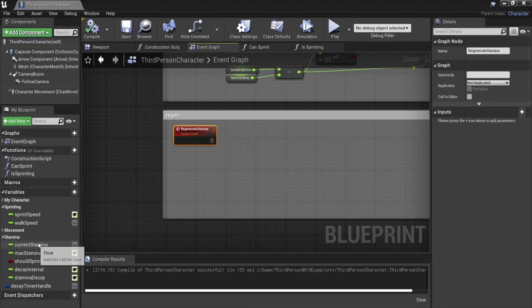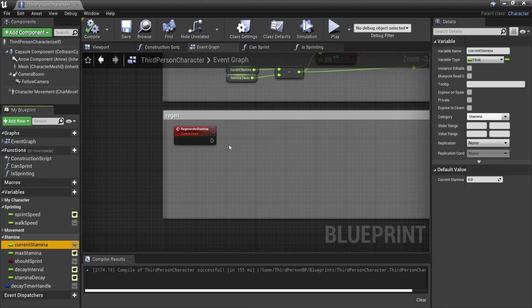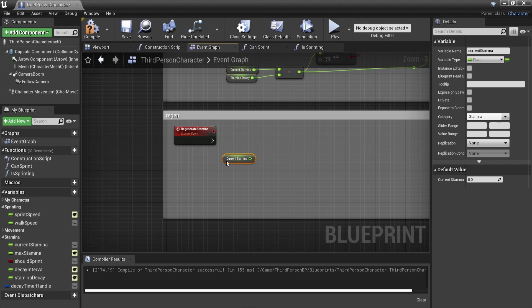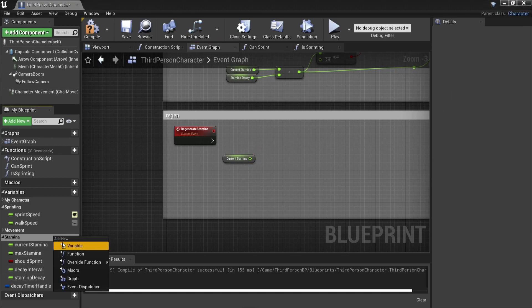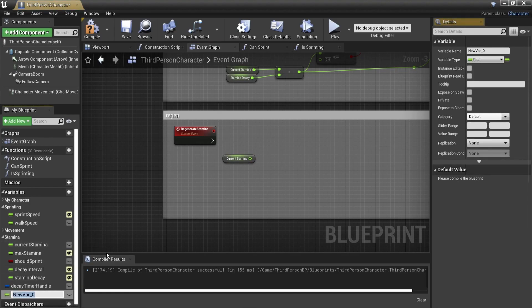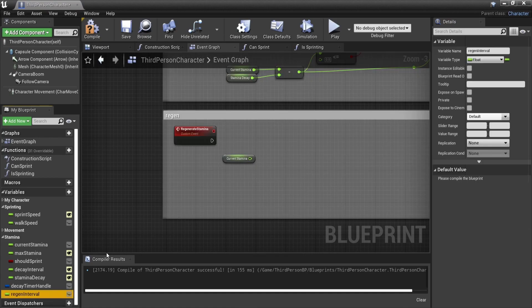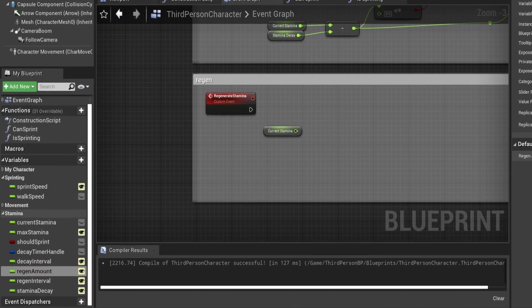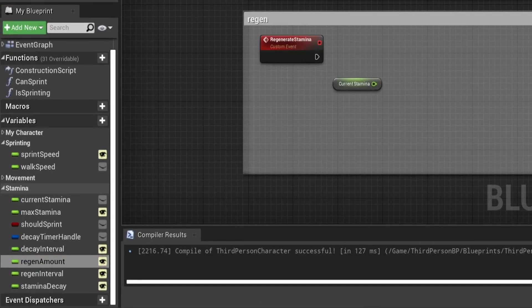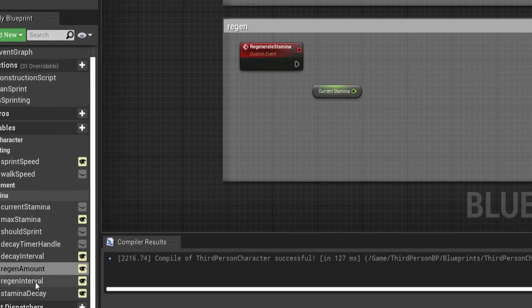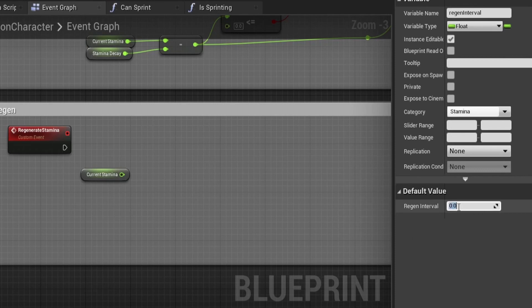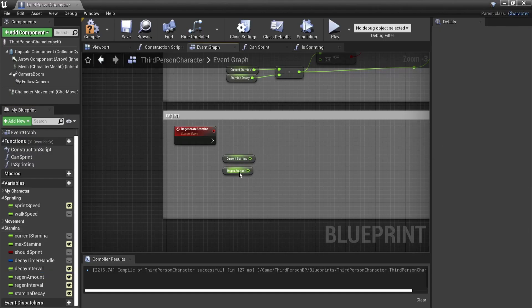Now all that is left to do is to add a regenerate stamina function. This is quite straightforward. We will add another float called regen stamina amount. Every time the regen stamina function is called we will add our current stamina with the regen amount and clamp it by 0 and our max stamina. This is to make sure that the value never exceeds our max stamina. Don't forget to set the clamp value as our current stamina.